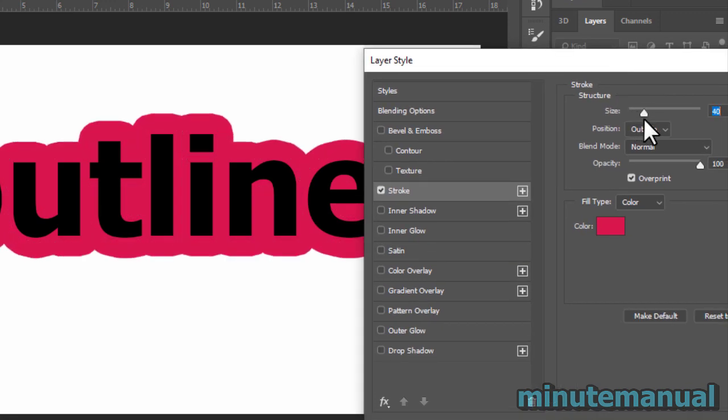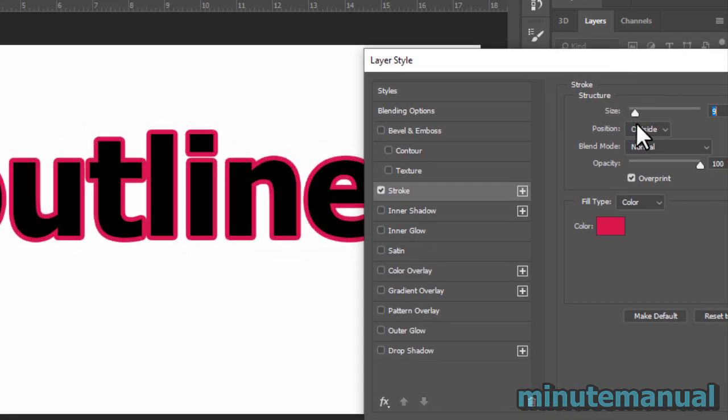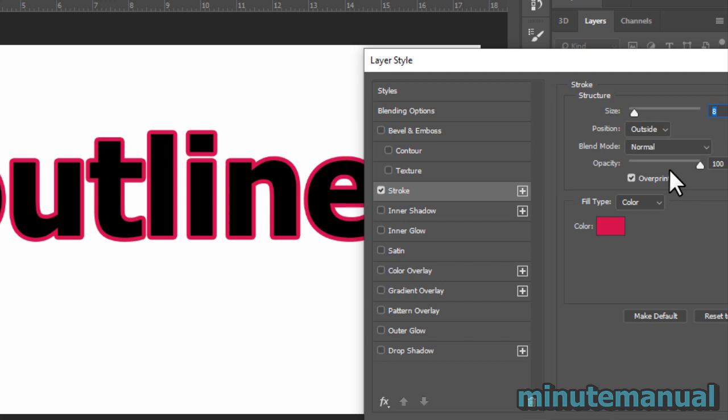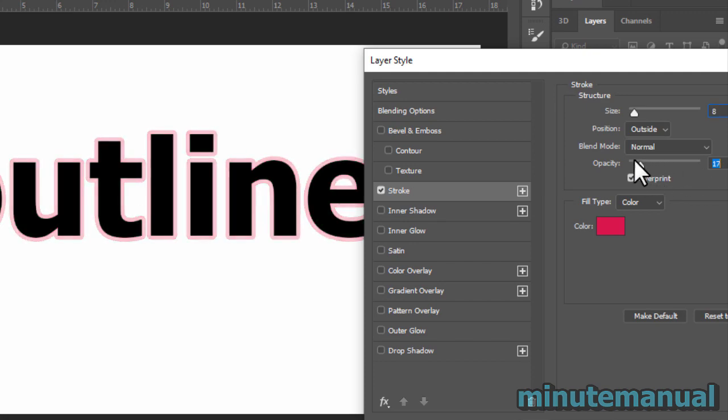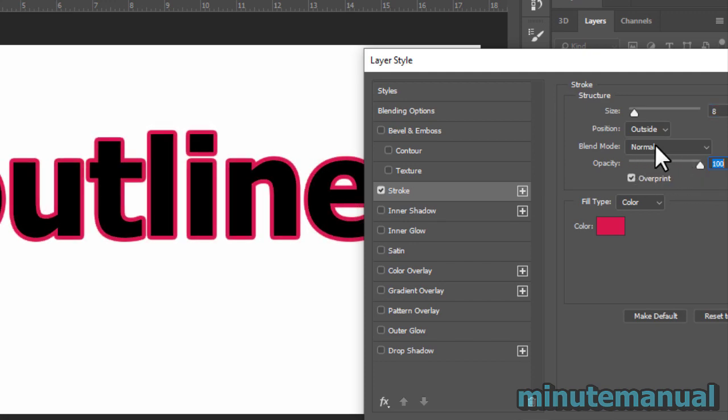There's also size to make the outline larger and smaller, as well as the opacity, which will make it more or less transparent.